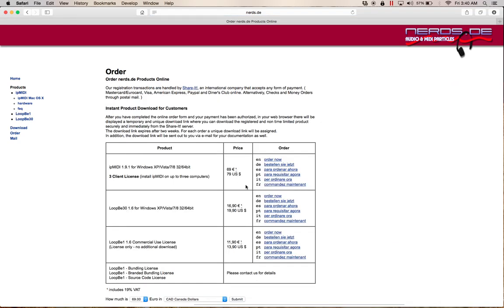When you order it, it's a very simple price of $19, and this little program is going to change your mind or your life. It's going to be great.